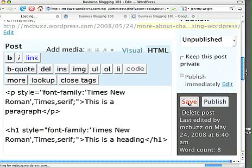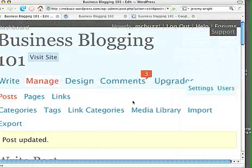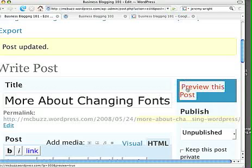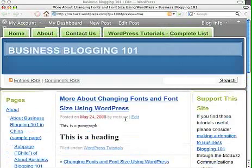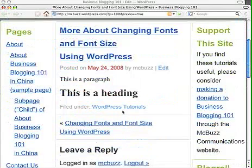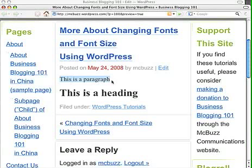So save that. Done, preview, blow that up a little bit so you can see, really large. So there's our heading in the Times New Roman. There's our paragraph. This is a paragraph in Times New Roman, and that's about it.